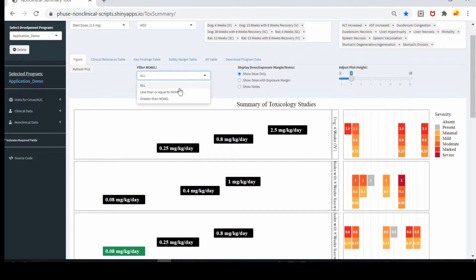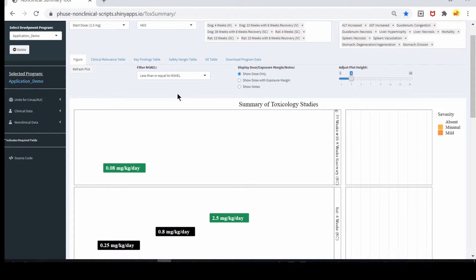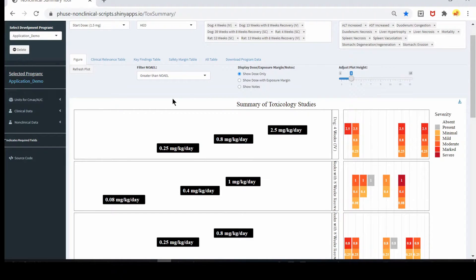You can filter the dose. Selecting 'less than or equal to NOEL' will show only the doses that are equal to or less than NOEL. 'Greater than NOEL' will show all the doses that are greater than NOEL, and it will show the corresponding findings.